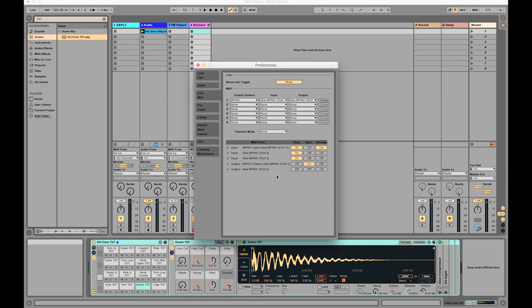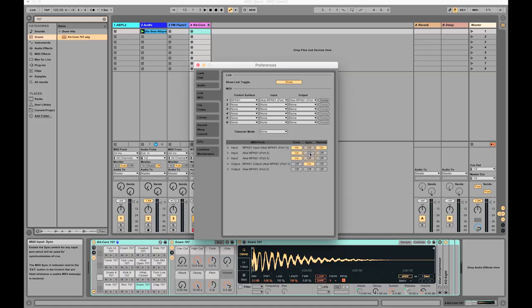USB port is Port 1, and output here means MIDI signals going from Ableton Live to the controller. What we're primarily concerned about for getting the clock synced up is we're going to turn on Sync — the middle button — turning it on for Output 1, which is our USB output. That will allow us to send a MIDI clock whenever Ableton Live is playing.